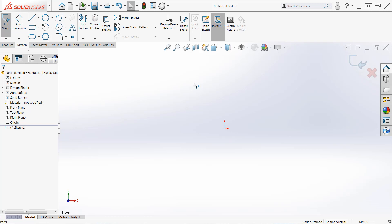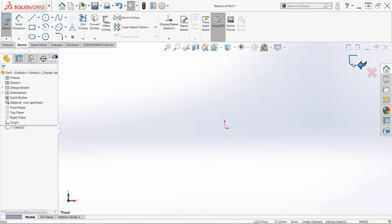It's important to understand when sketch mode is active because many commands can only be used in sketch mode and vice versa. There are many that can only be used outside of sketch mode. So there's several indicators that sketch mode is active. The first is that the origin is red when normally it's blue. We also get a confirmation corner in the top right with this blue sketch icon.